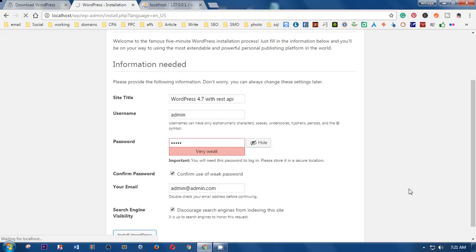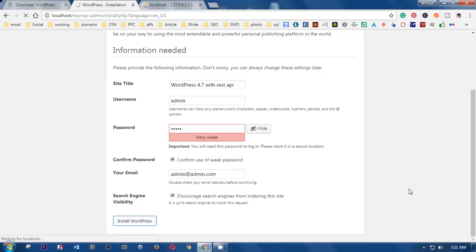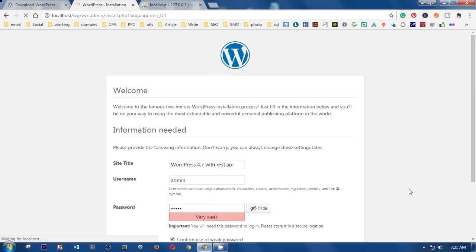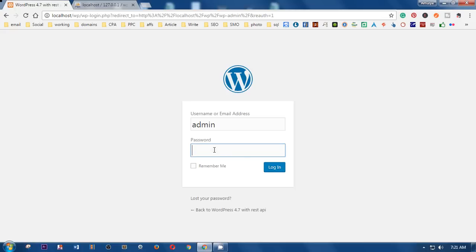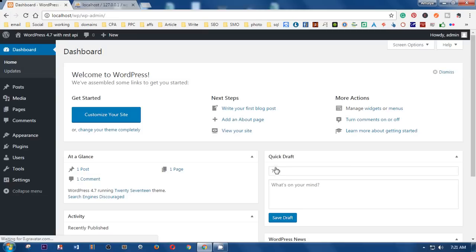The installation takes some time initially, so please be patient. Once it completes, it will ask you to enter your password. I'm going to put in the password, click 'Remember Me', and you are now in WordPress 4.7, locally installed on your computer.